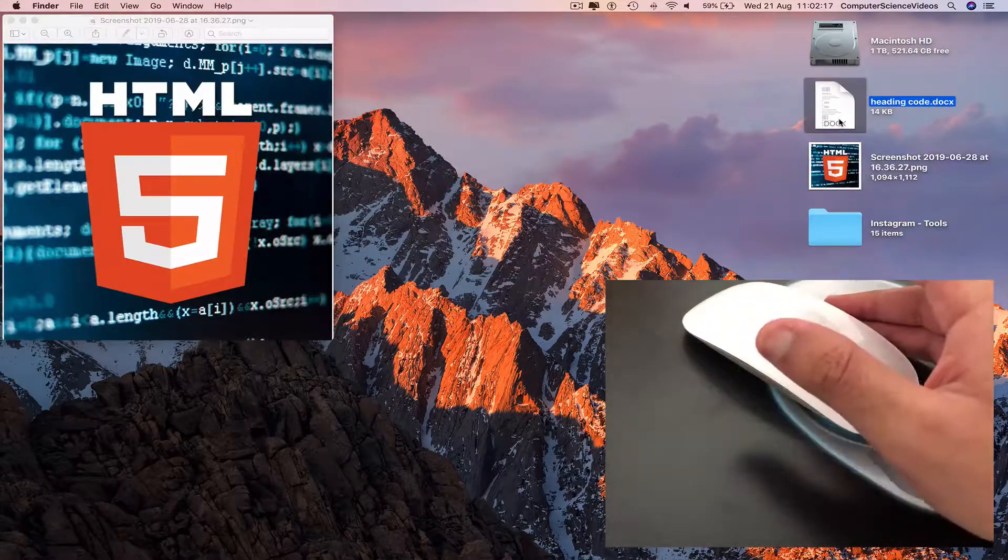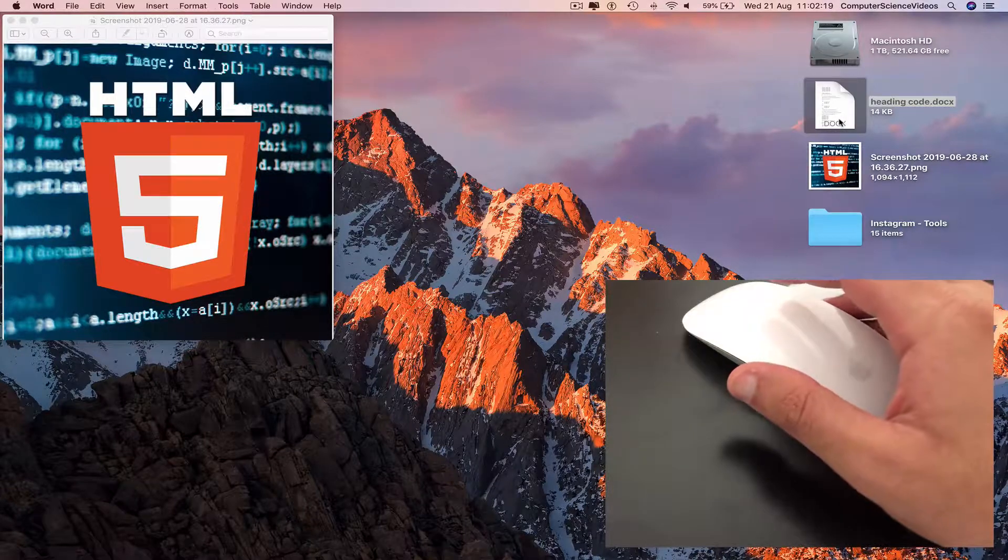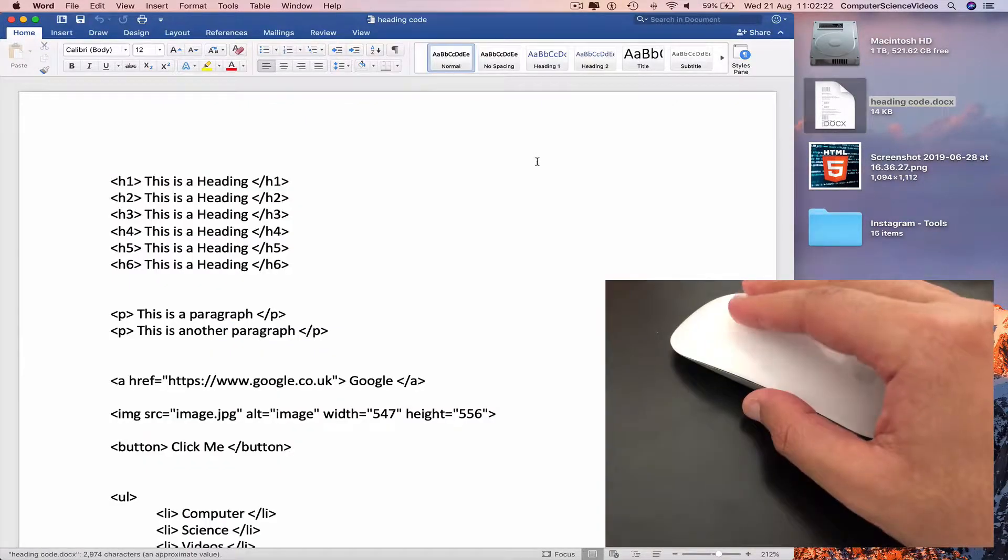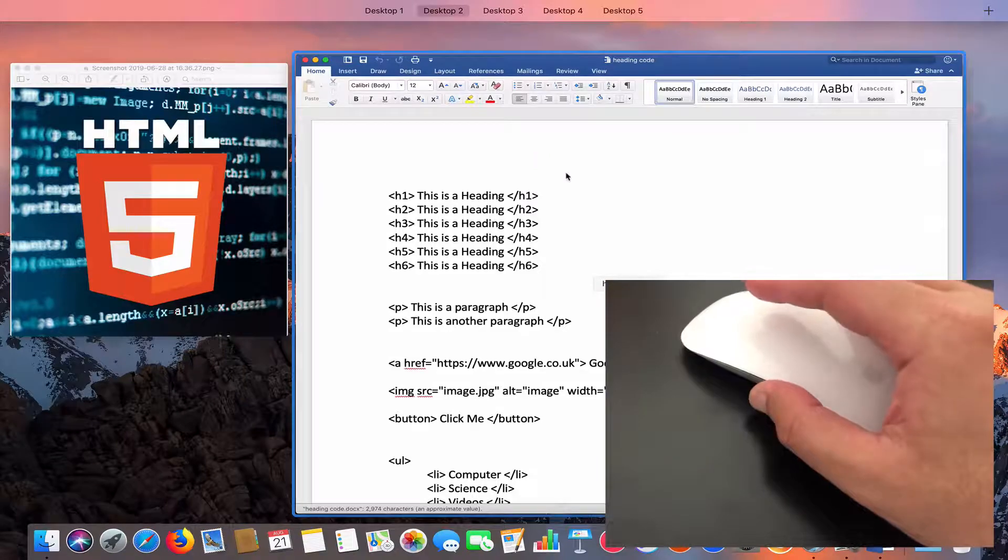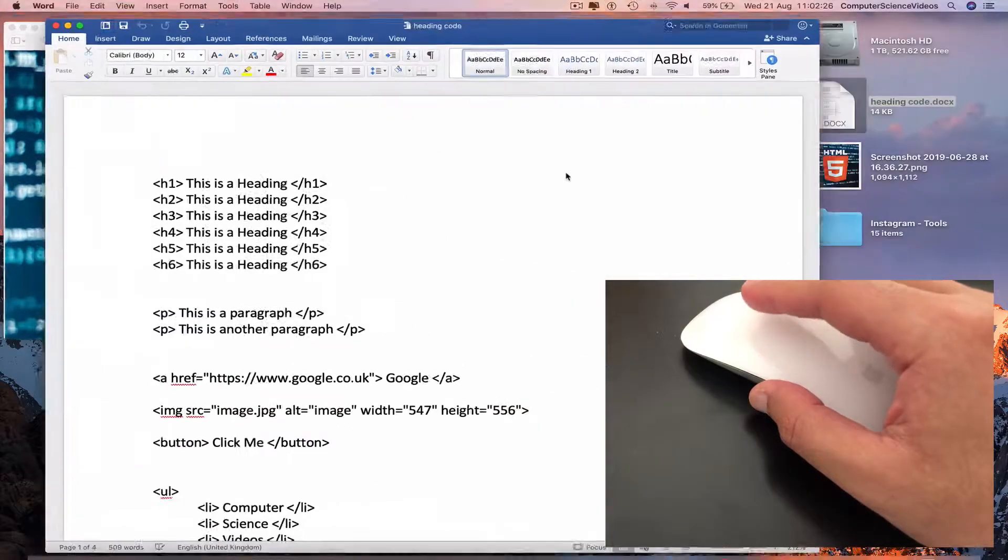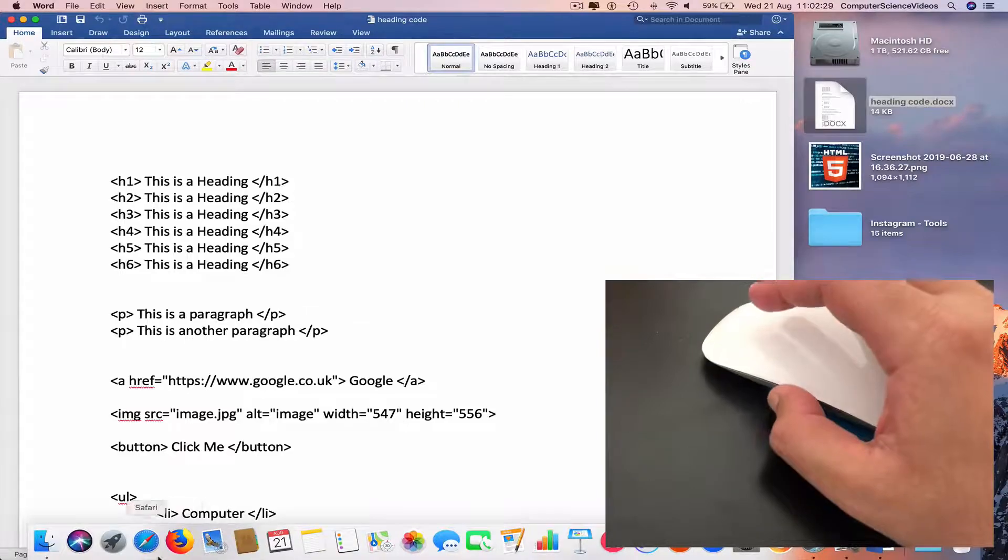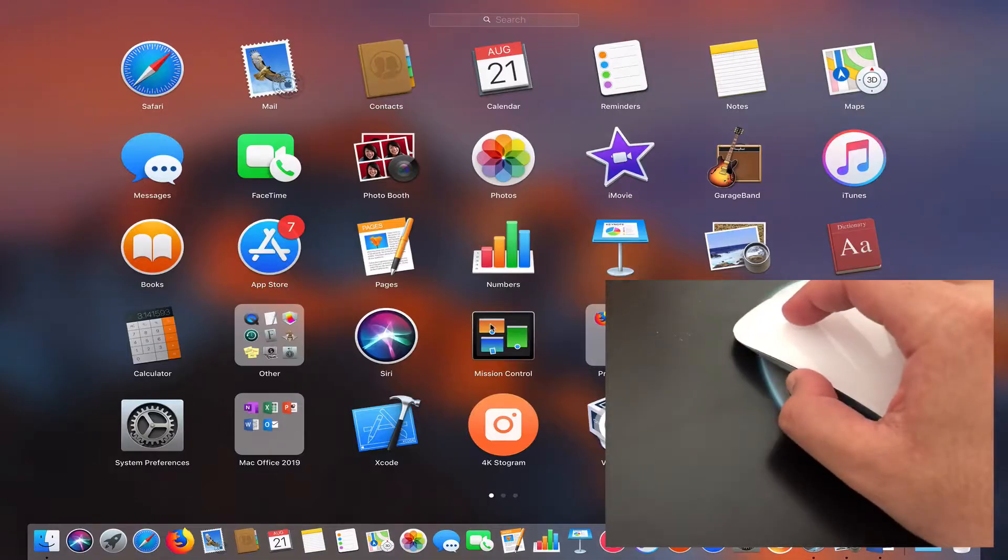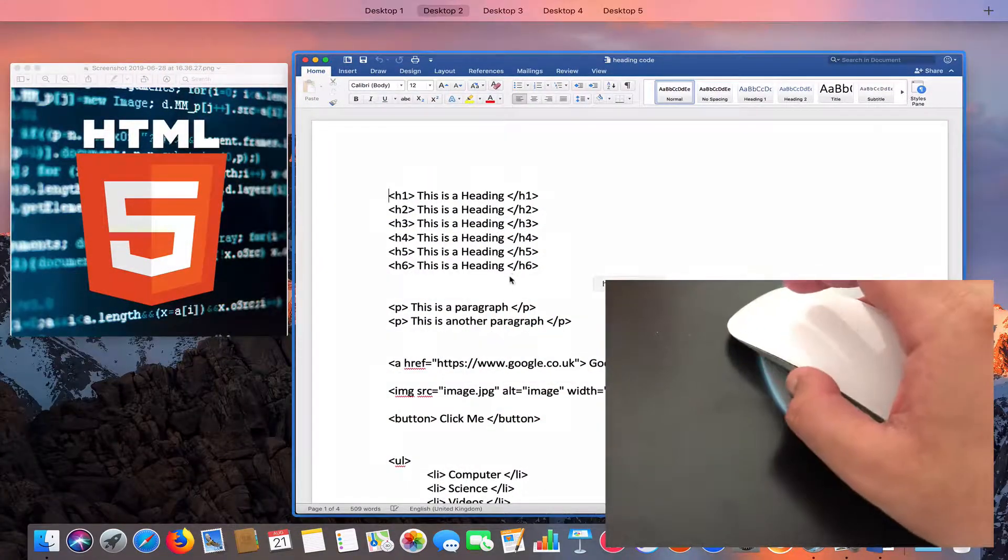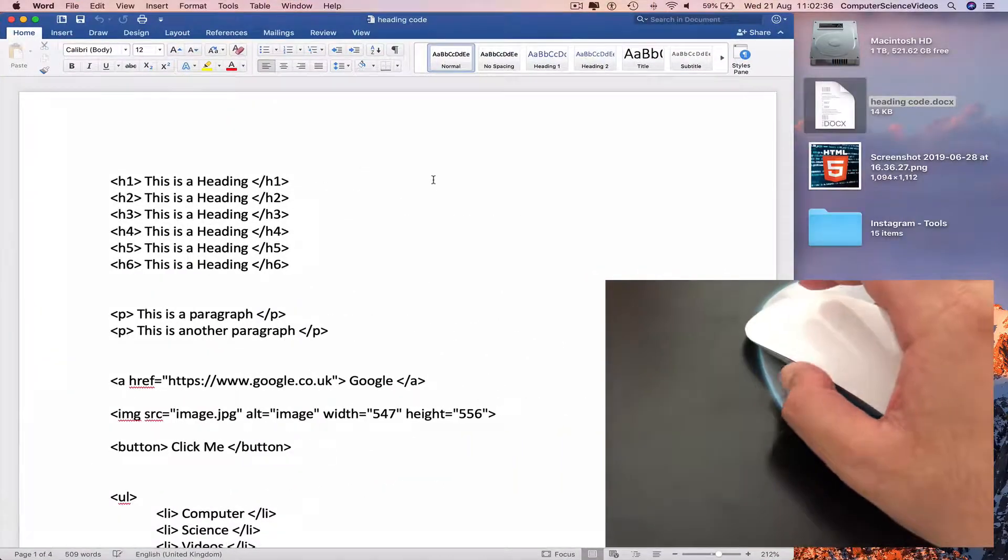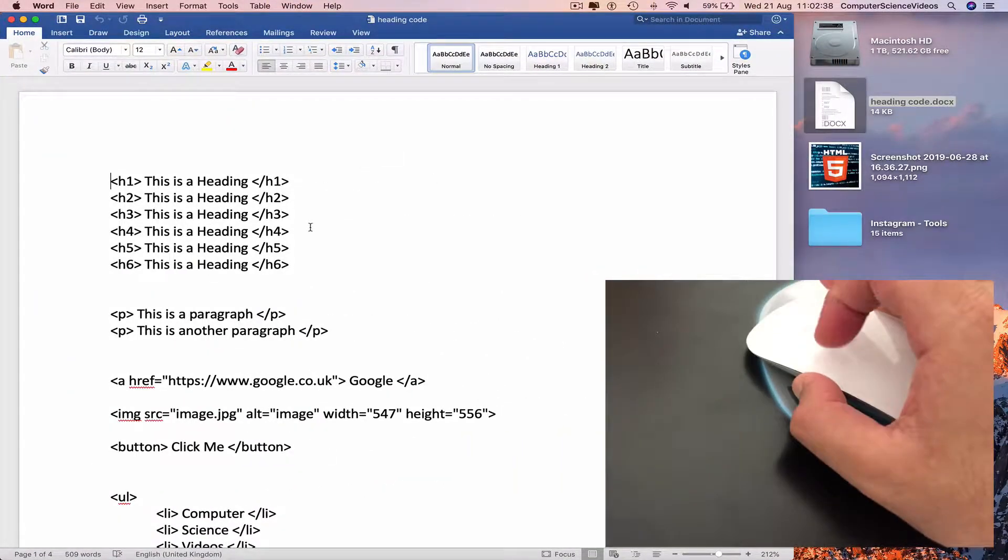After we open a couple of documents and photos, two fingers on your mouse, up, down. Launchpad. Mission Control, that's the same. Go to a Word document.